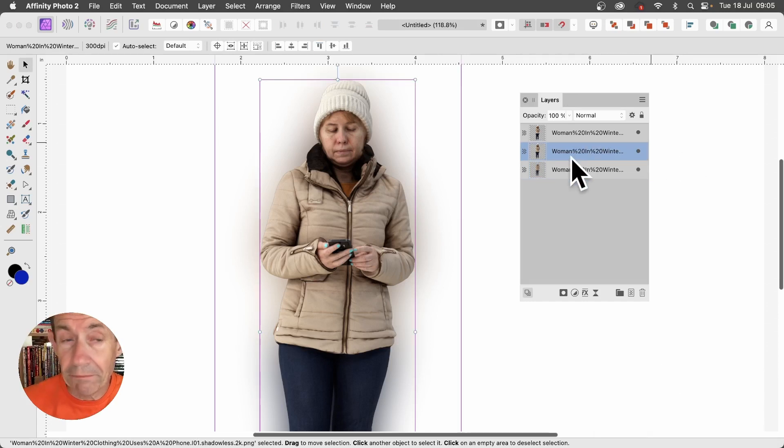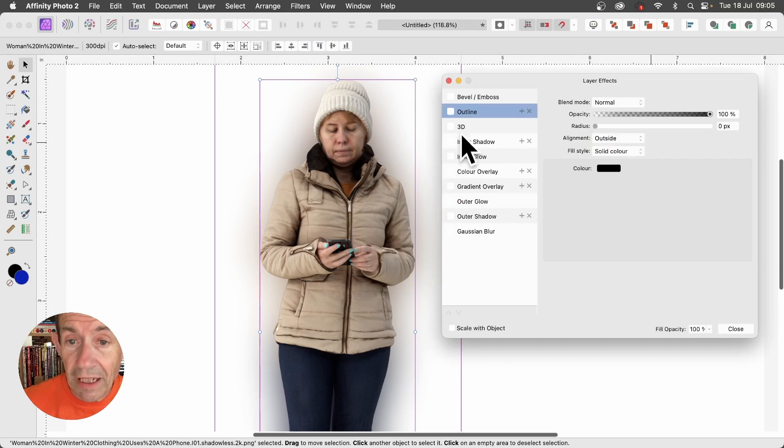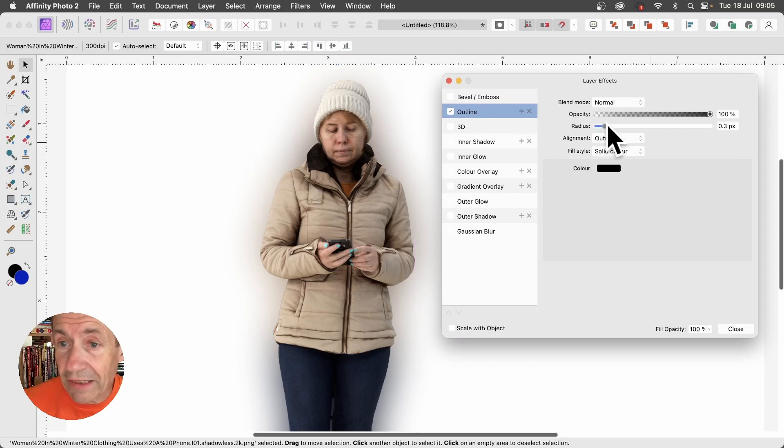For the second one, go to Effects, click here, and then just go here to Outline. Make certain you check that, highlight that, and then change the radius and increase it.